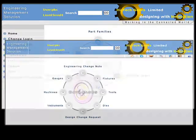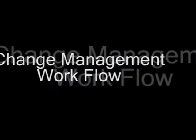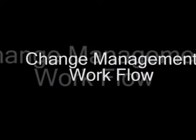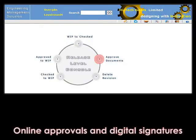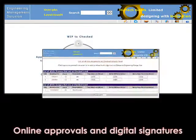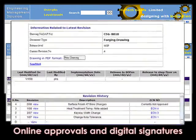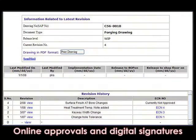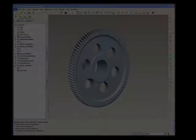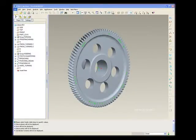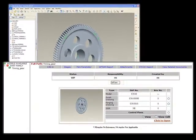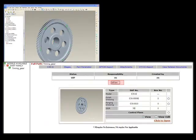Entire information needed for the components — like its process plans, QAPs, control plans, machine information, toolings like gauges, jigs and fixtures, cycle time and cycle cost information, etc. — are all available at the click of a button to the authorized user.